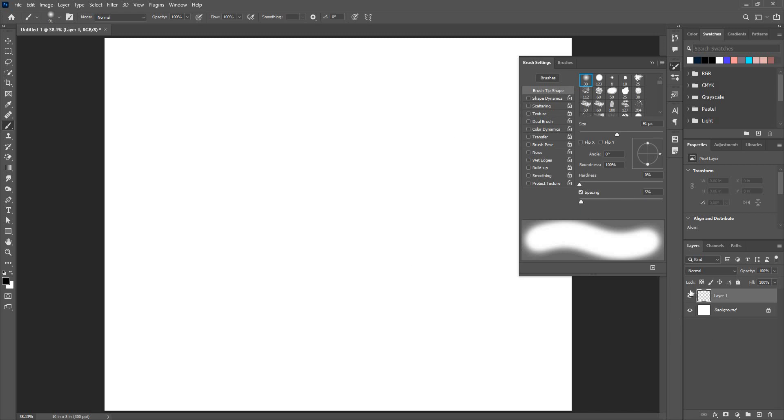Take a new layer as we have a habit to keep everything organized layer-wise. So I'm going to take a new layer and here I see a couple of options. Let's see one by one what and how they work.